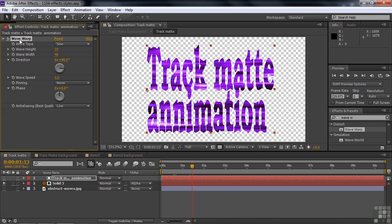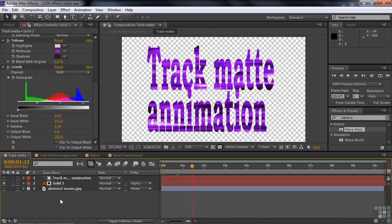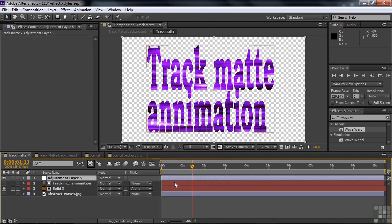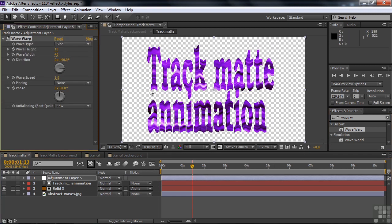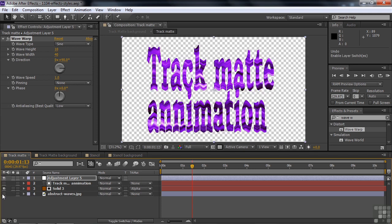I'll delete that and apply wave warp to the solid layer instead. Now it animates the solid but not the text. If you want to apply it to both and keep the animation in sync, you can use an adjustment layer. I'll right-click and add a new adjustment layer, then apply the wave warp to it — and it animates both the text and the underlying solid. But there's an issue: if we turn on the background, it too gets the wave warp, which is probably not what you want. So let's undo that and get rid of the adjustment layer.